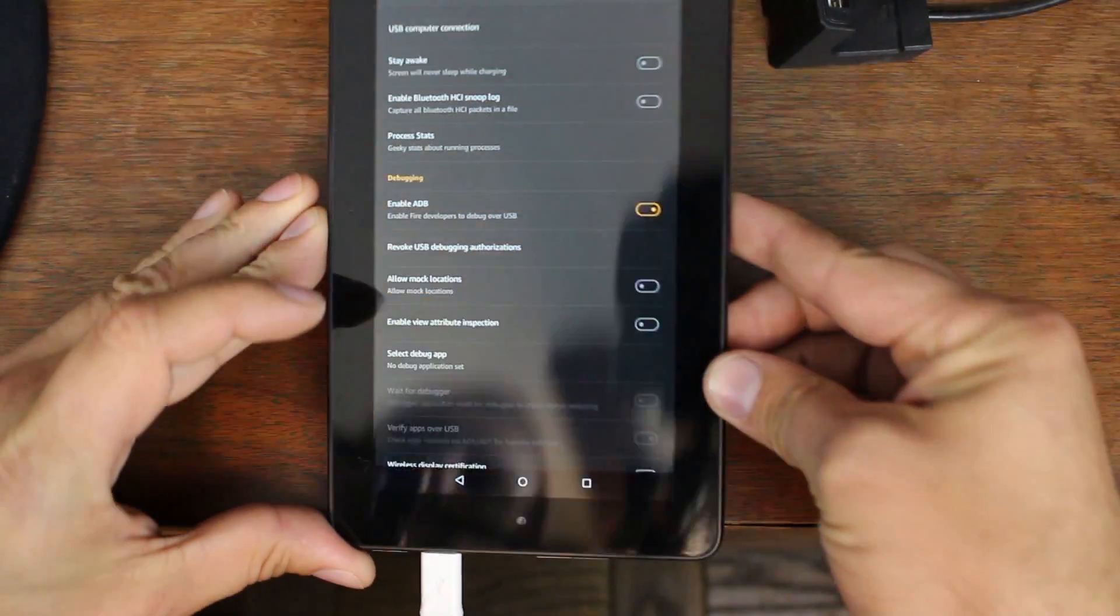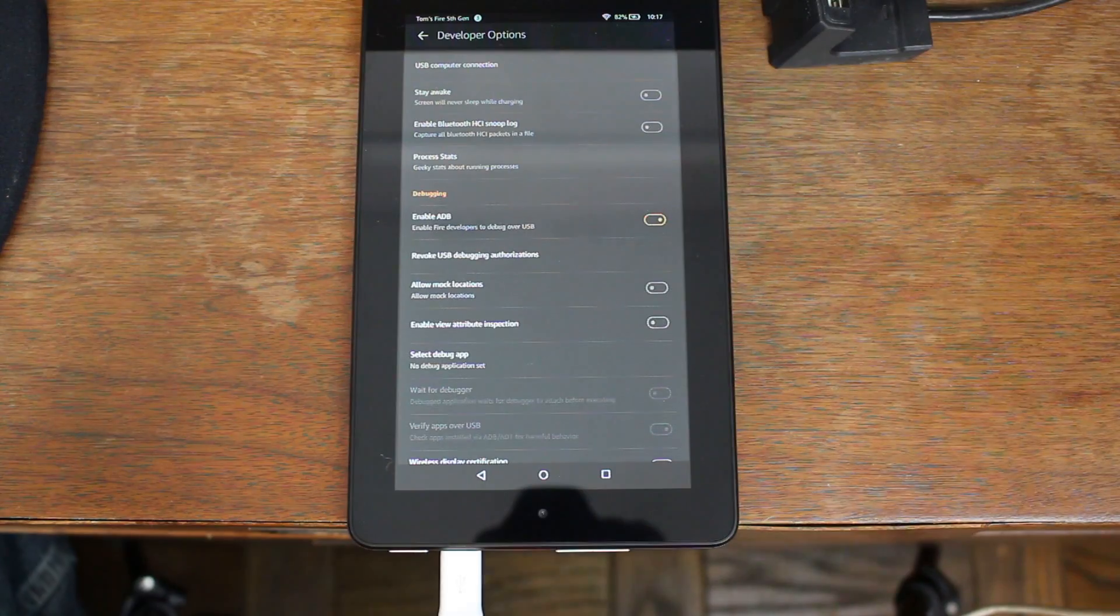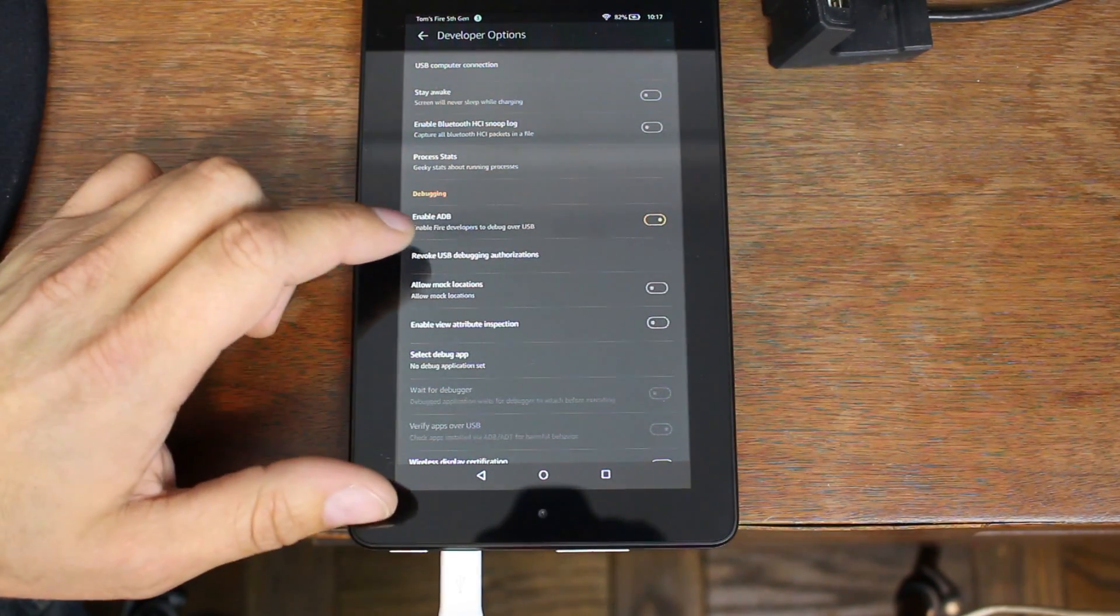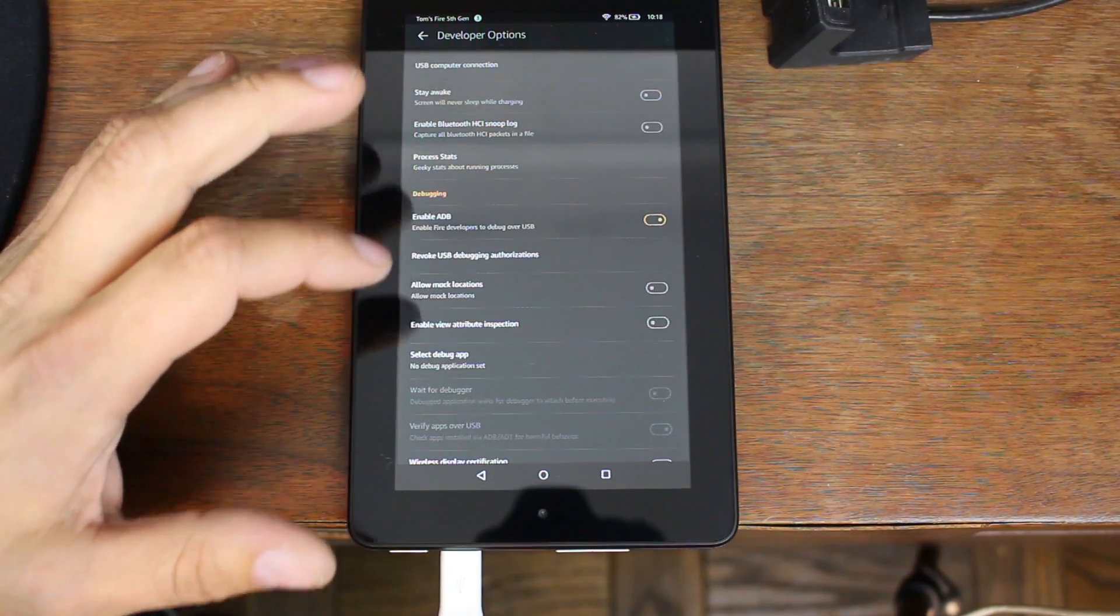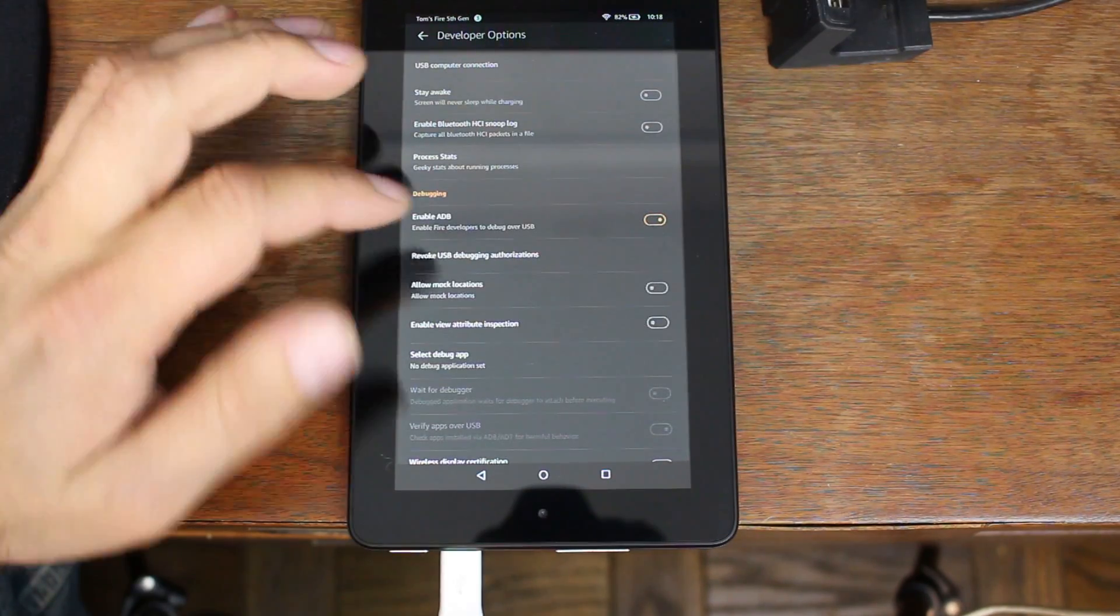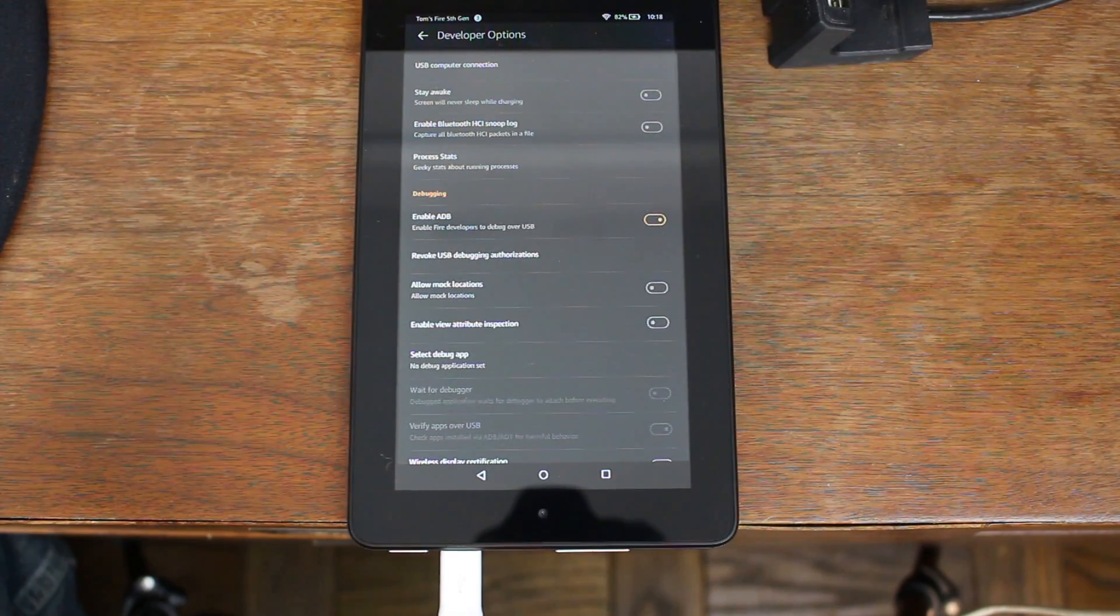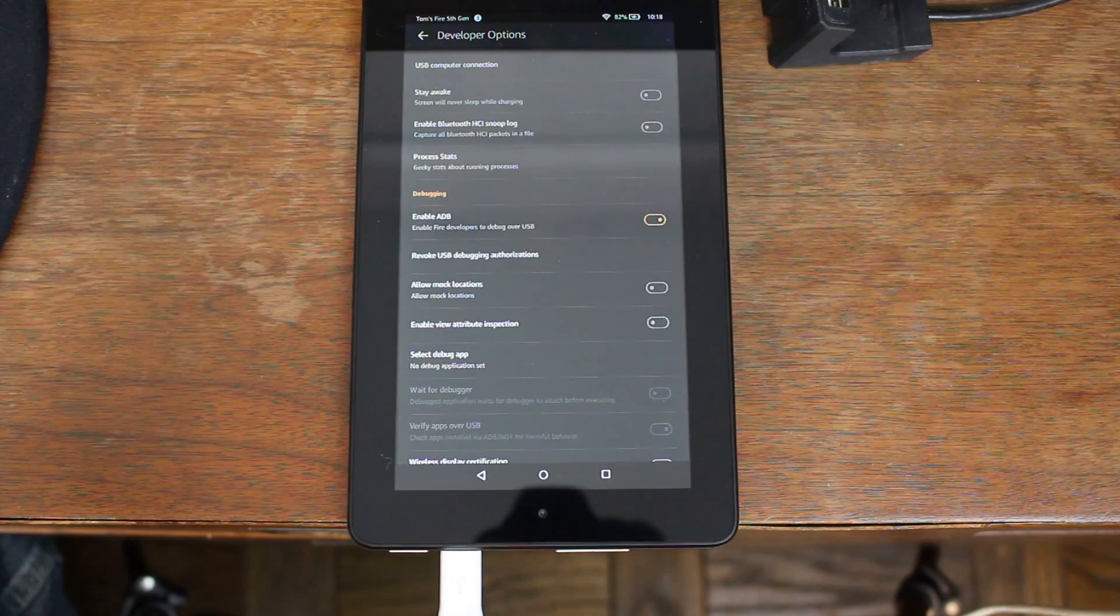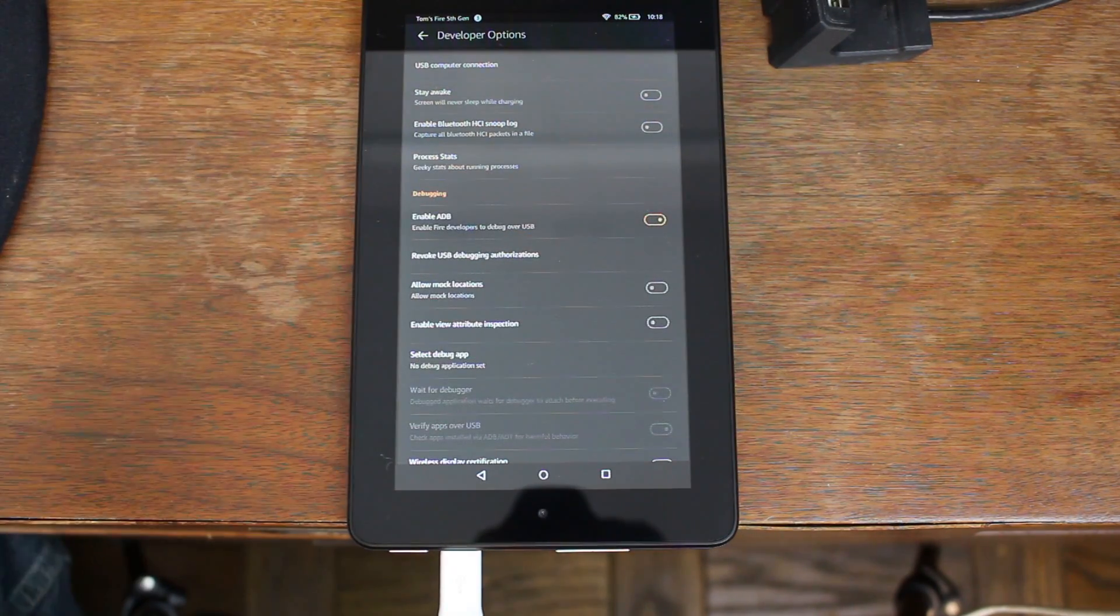Now once you plug it in, it's going to install some drivers and you might get a pop-up. You should get a pop-up here saying to allow ADB debugging from your computer. Make sure you check always and then hit allow. That's going to pop up on your device. If it does not pop up, toggle enable ADB on and off a couple times until you get it to pop up. That's very important for this to function correctly.